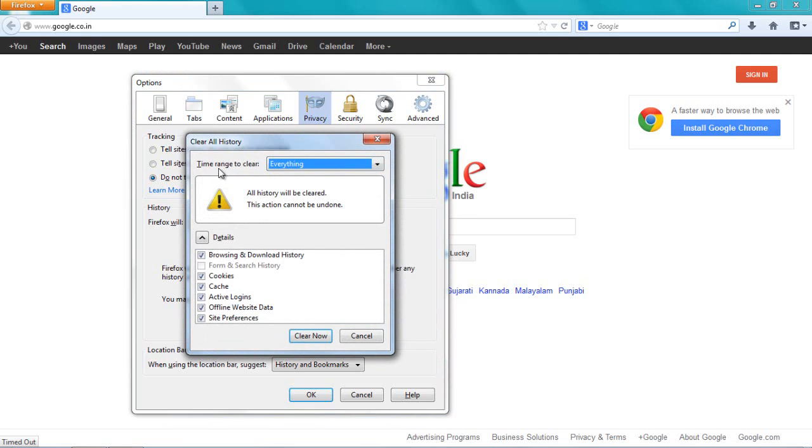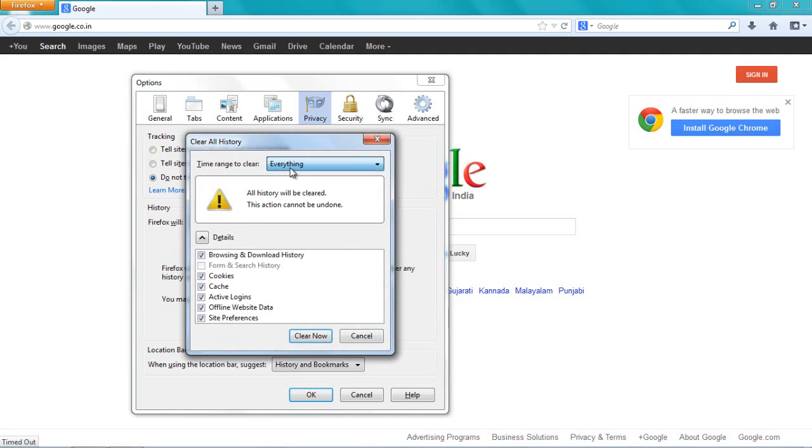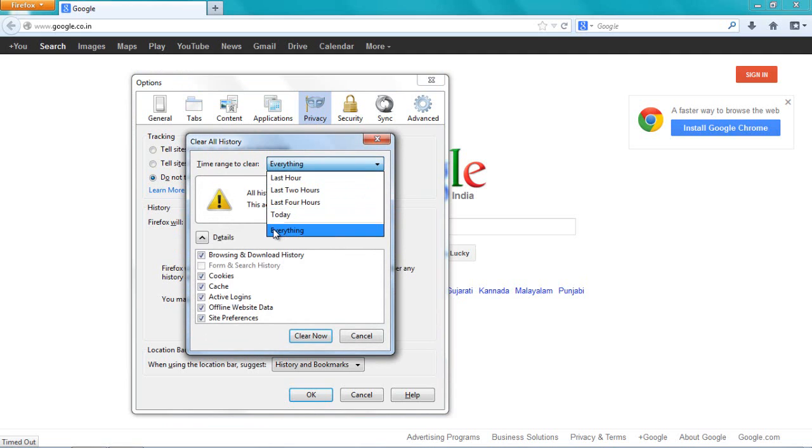I will set the time range to everything. You can choose last hour or everything. I don't want to delete my browsing history, so I will uncheck that. I don't want to remove cookies, so I will uncheck them.